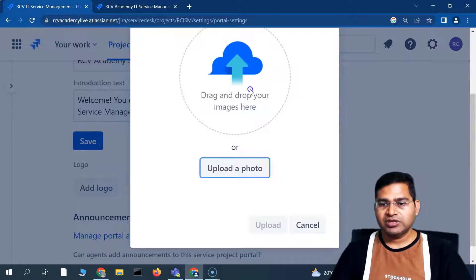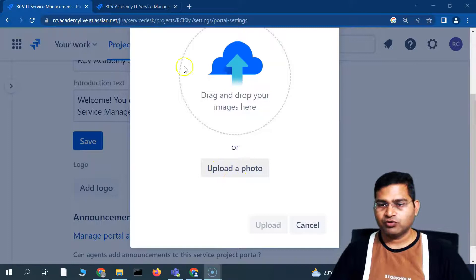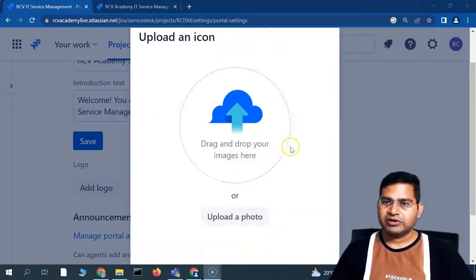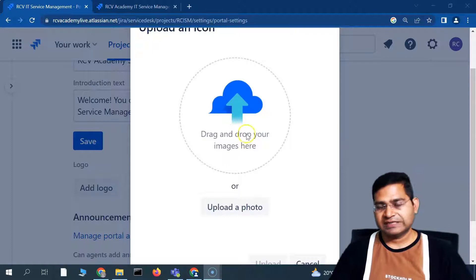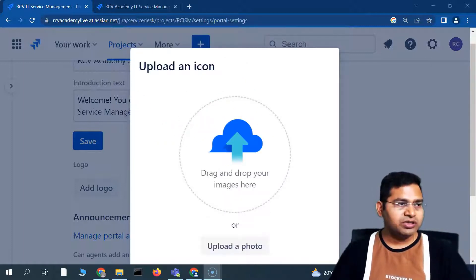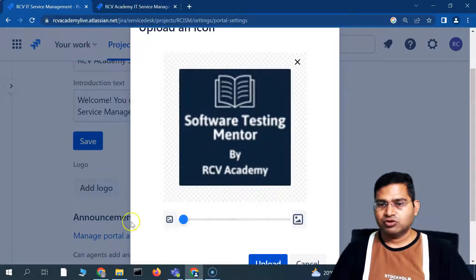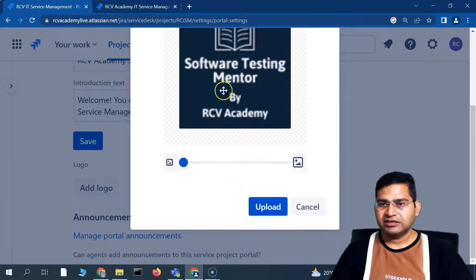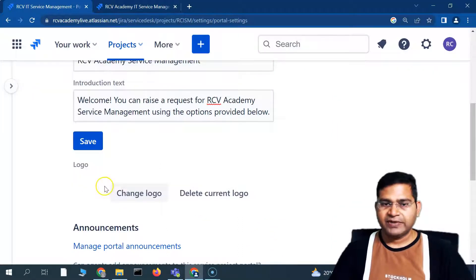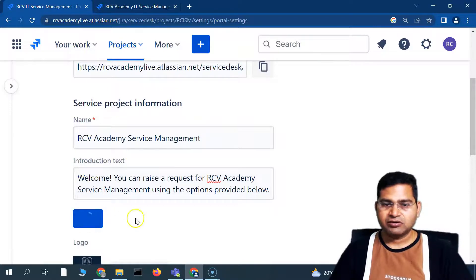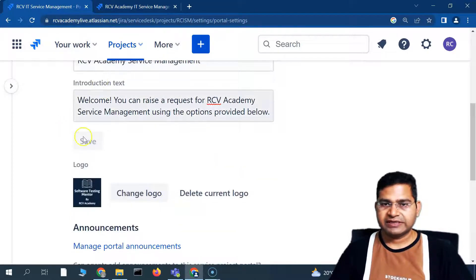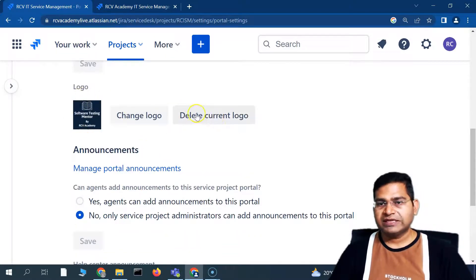Click on 'Add Logo' — you can drag and drop images here or upload a photo by clicking 'Upload a Photo,' which opens a file browser. I'll drag and drop a logo here. You can see the logo has been updated, and you can zoom in or zoom out. When satisfied, click Upload. Then click Save to save all the changes — the name, introductory text, and logo are now updated.